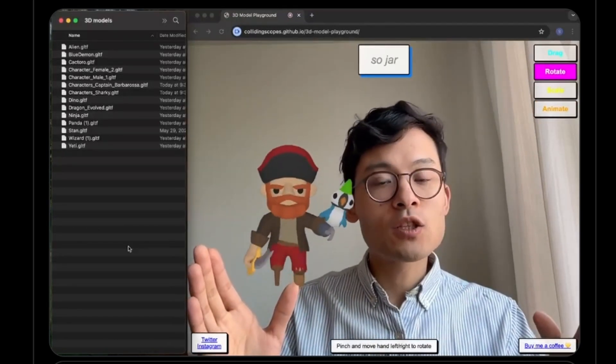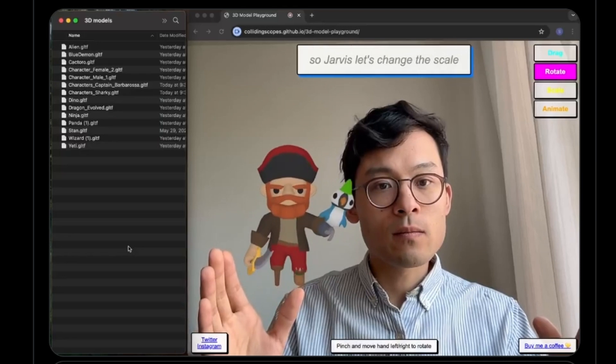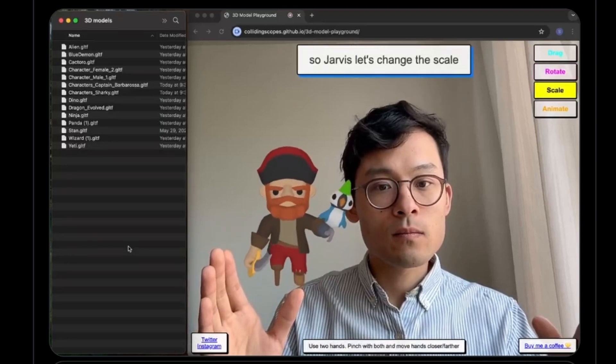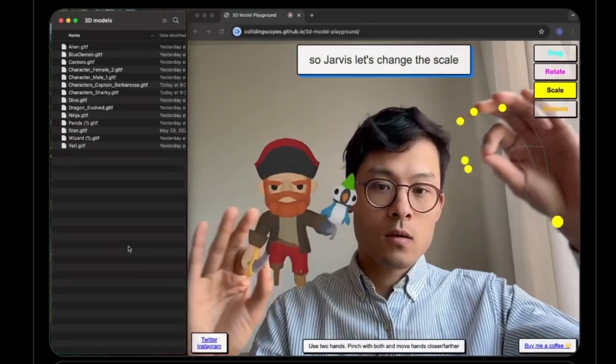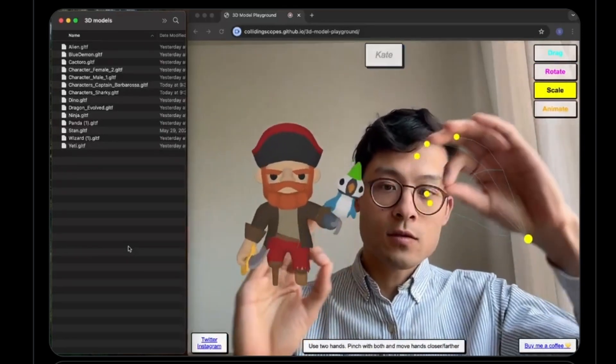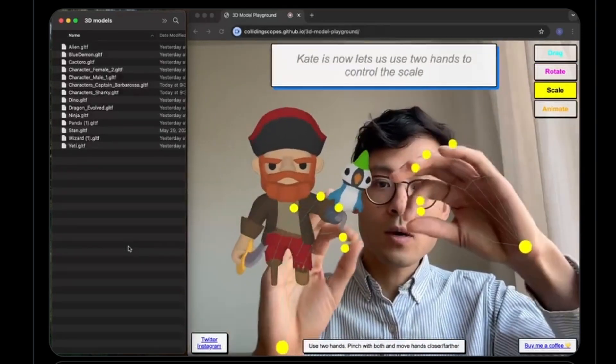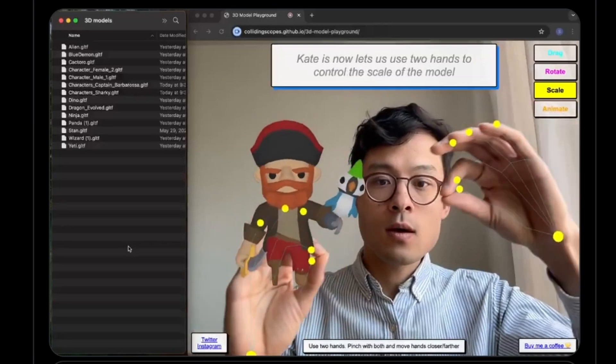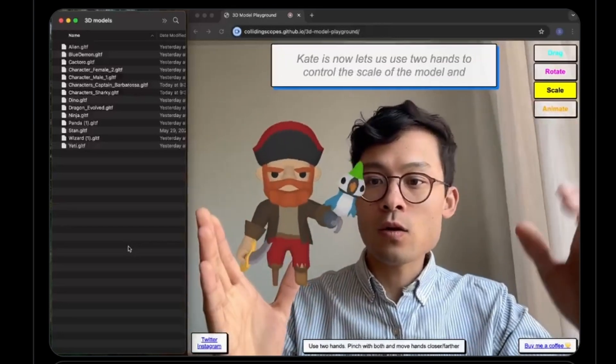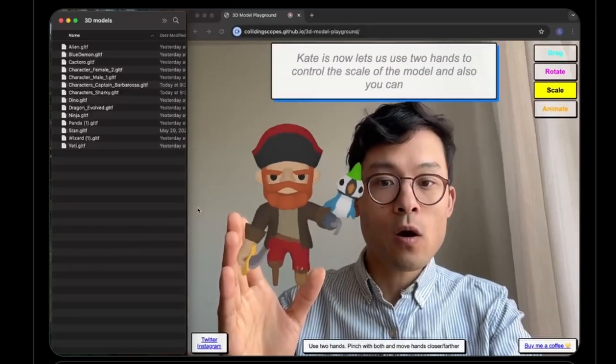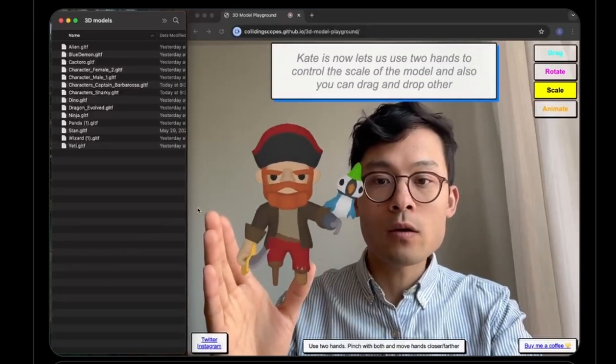I'm so impressed how smooth the voice and hand gesture commands interact with the app. I think there would be so many cool applications for an app like this, so if you have any ideas, share down in the comments.